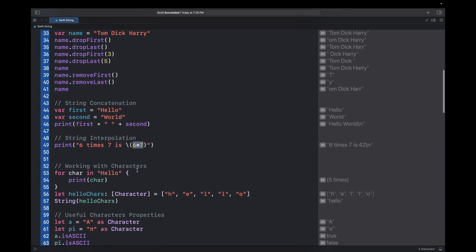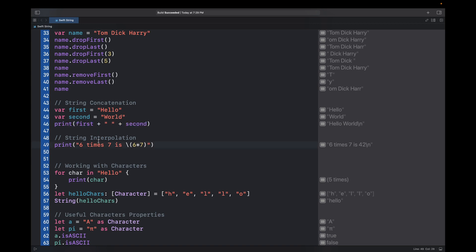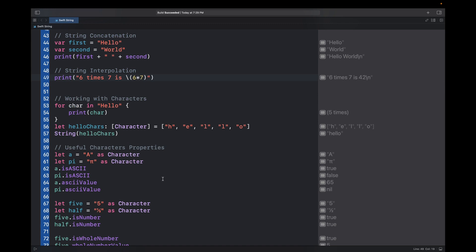For string concatenation you have to make sure you're concatenating strings only, but for string interpolation you can use any other data types. For example, six and seven are integers — they would be multiplied and the result is embedded in your string, so six times seven is 42. Inside the brackets you can use any data type and it will be added into the string.